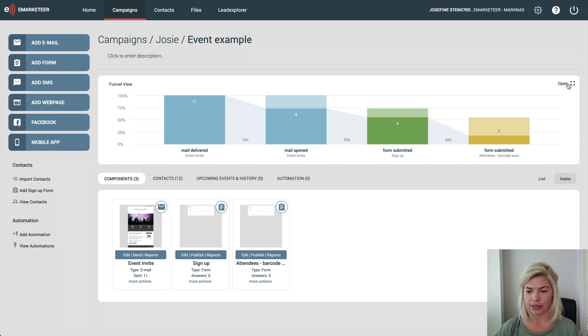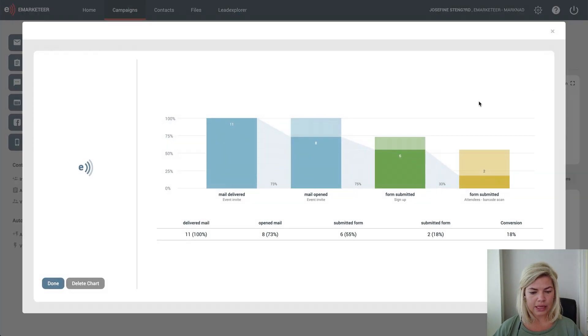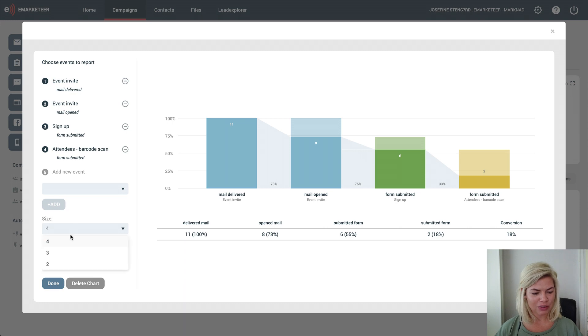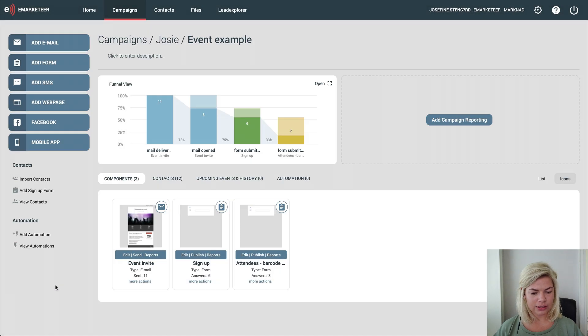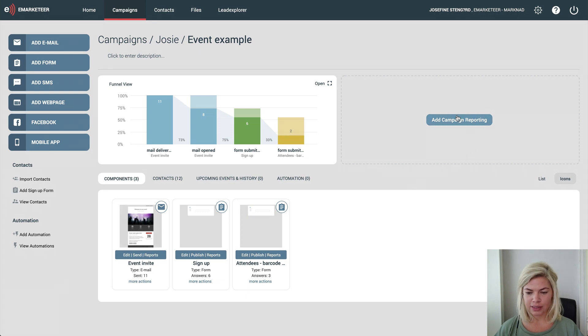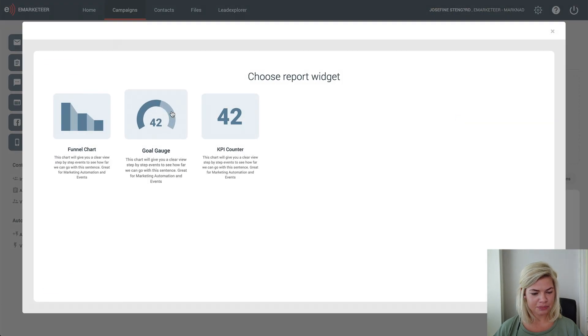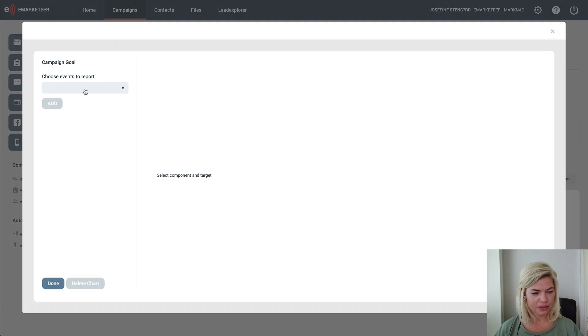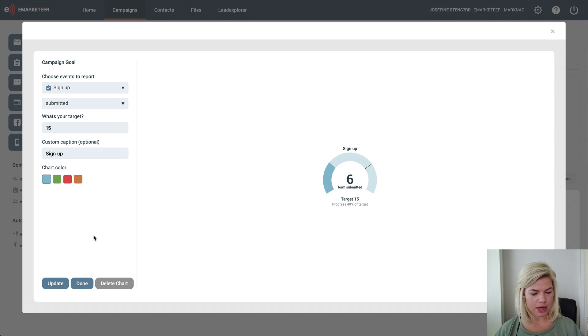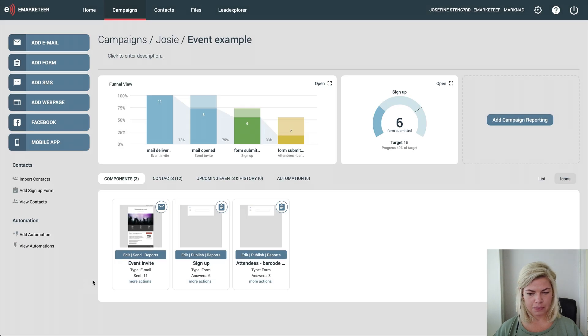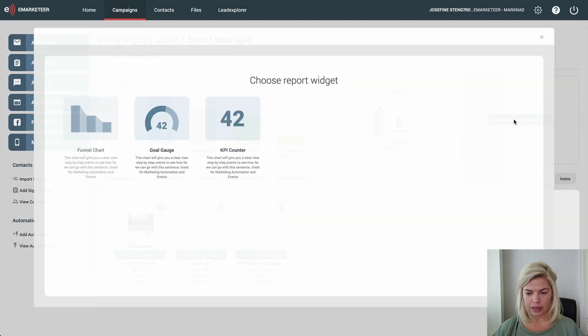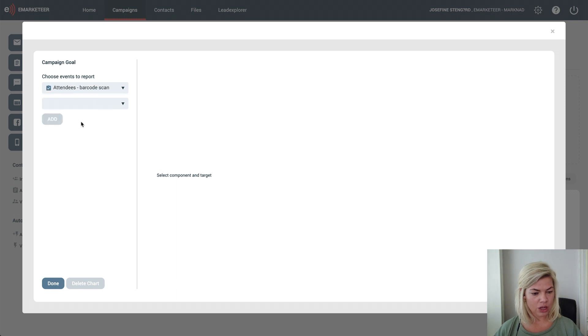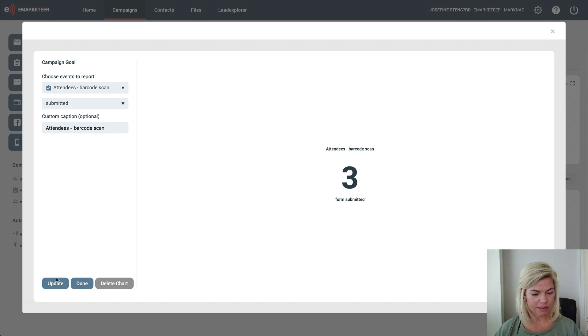I go into the funnel chart because I have to make it a bit smaller to get some room for my other charts there. I add campaign reporting, choose the goal gauge, and let's say I want 15 signups for my event. And lastly I want to track how many people show up to my event.